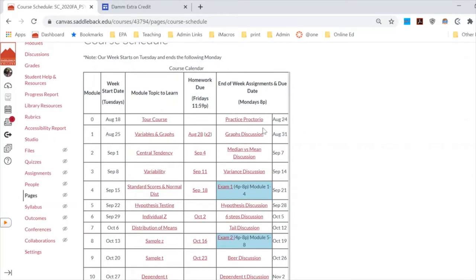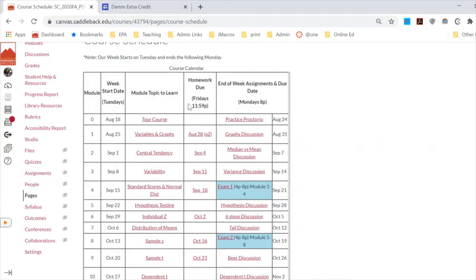This first week we're just introducing ourselves and seeing what the course looks like. In a typical week, it starts on Tuesday, we have the learning material linked there, and then near the end of the week on Fridays we have homework due. This first week is the only time we'll ever have two homeworks due — one covering variables and the other covering graphs — and those are due Fridays by midnight.